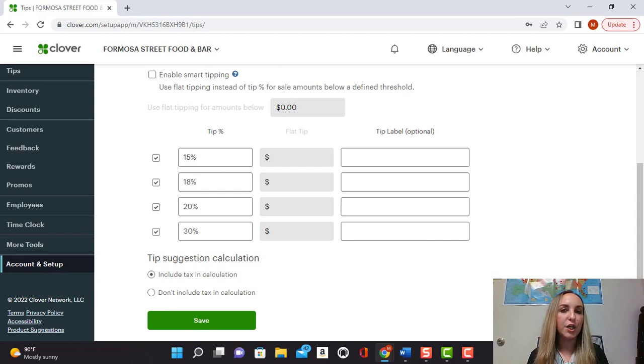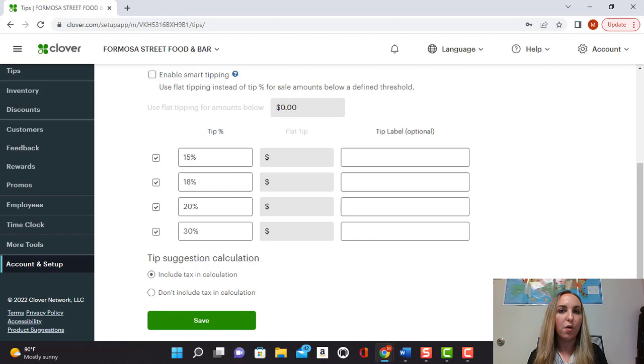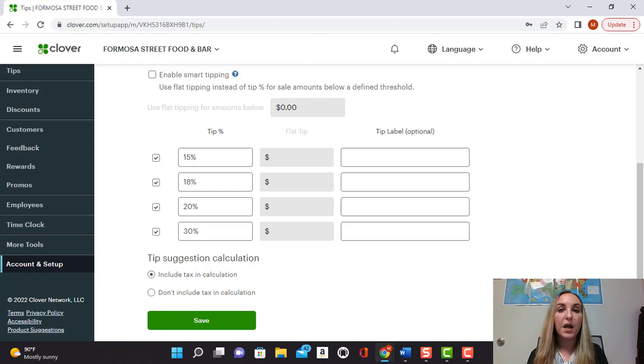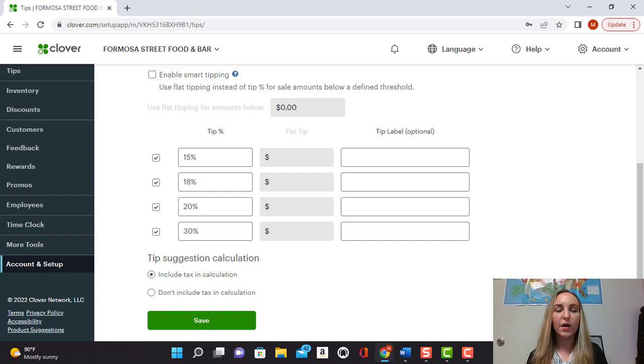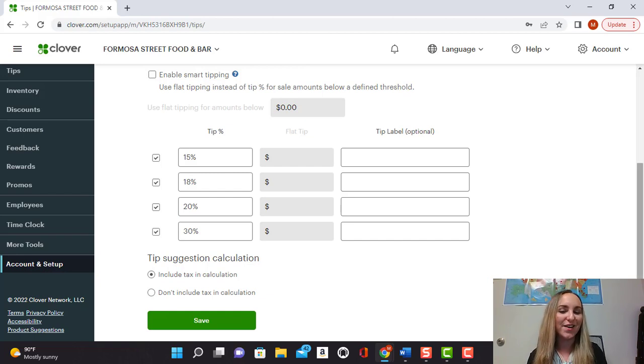You could change that around depending on what you want. Like I mentioned, you can also put flat tip amounts like $2, $5, whatever you want. And you can also put tip labels like if they did a wonderful job, if they did an awesome job, if they did the best job, you could put those here.